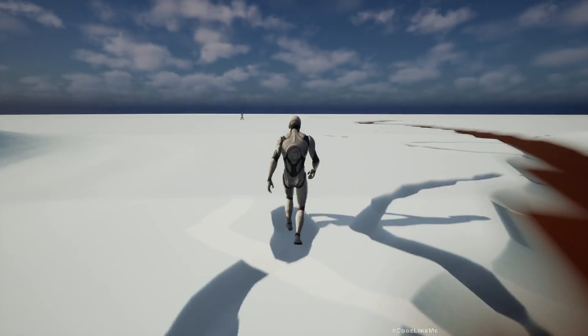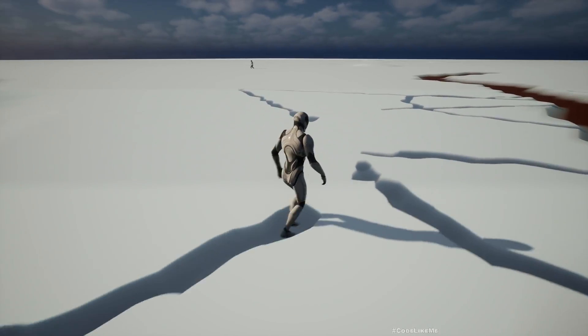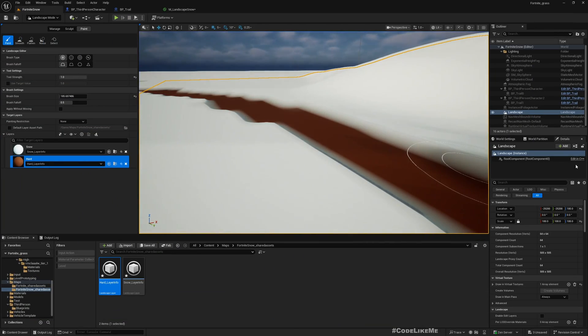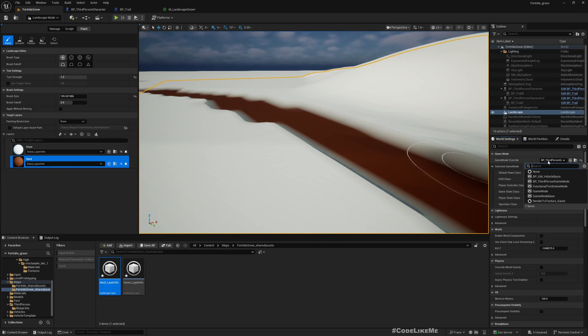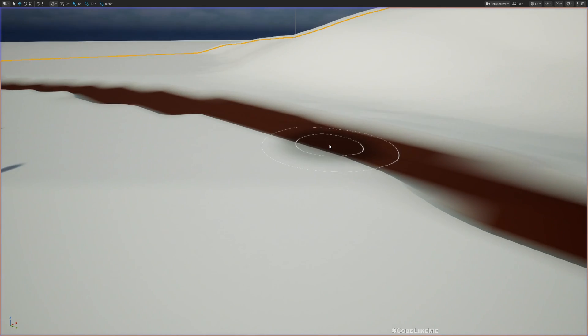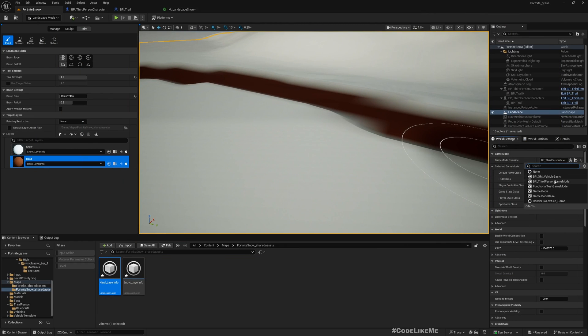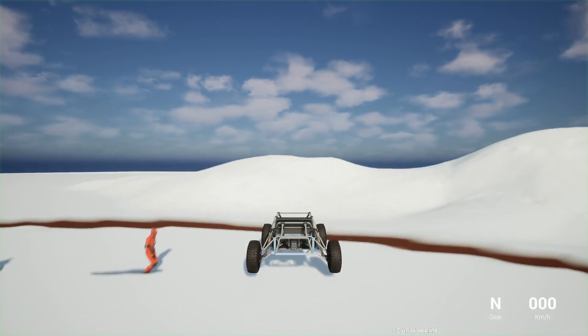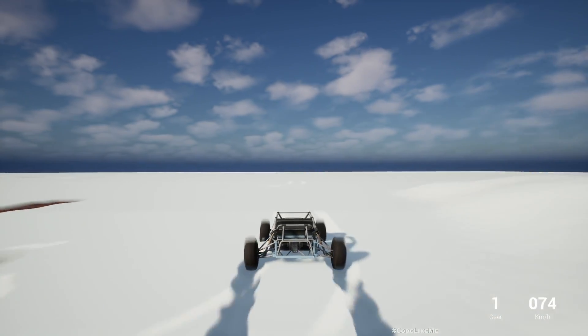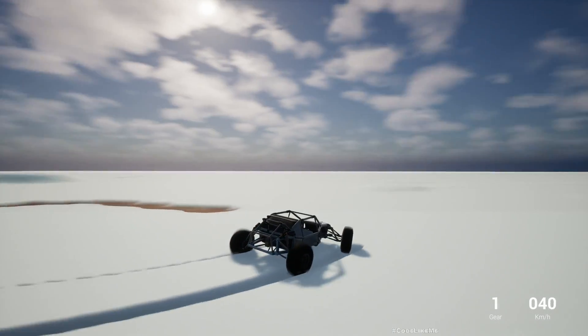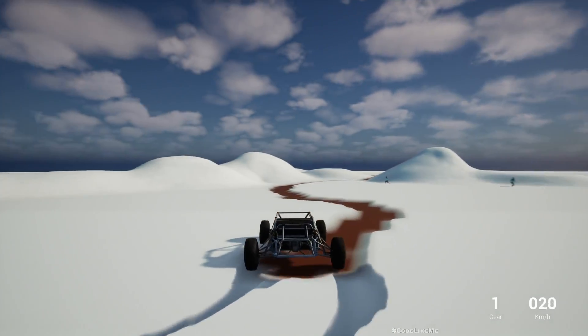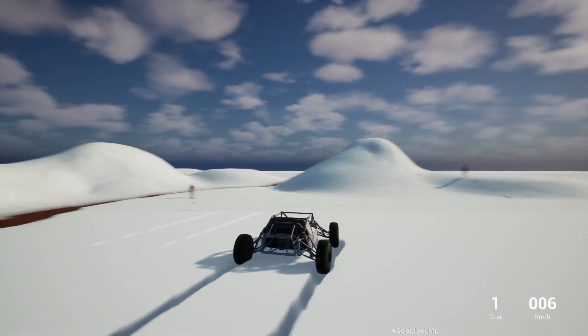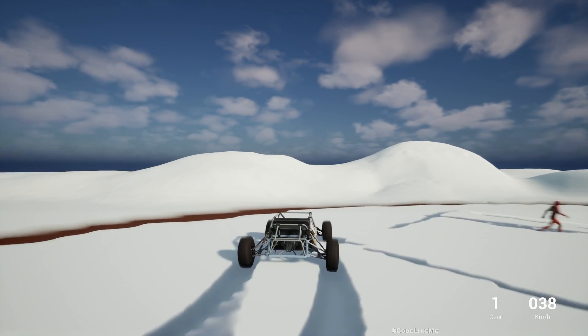It's working for all other NPC characters so it should work for the vehicle. Let's check. See, deformation happens only on the snow. It's okay.